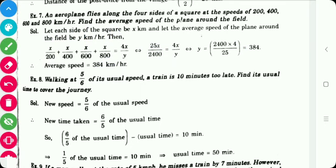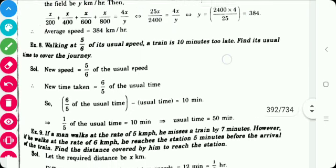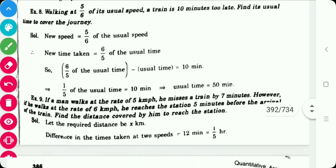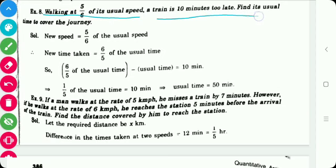The next problem is: walking at 5/6 of its usual speed, a train is 10 minutes too late. Find its usual time to cover the journey.